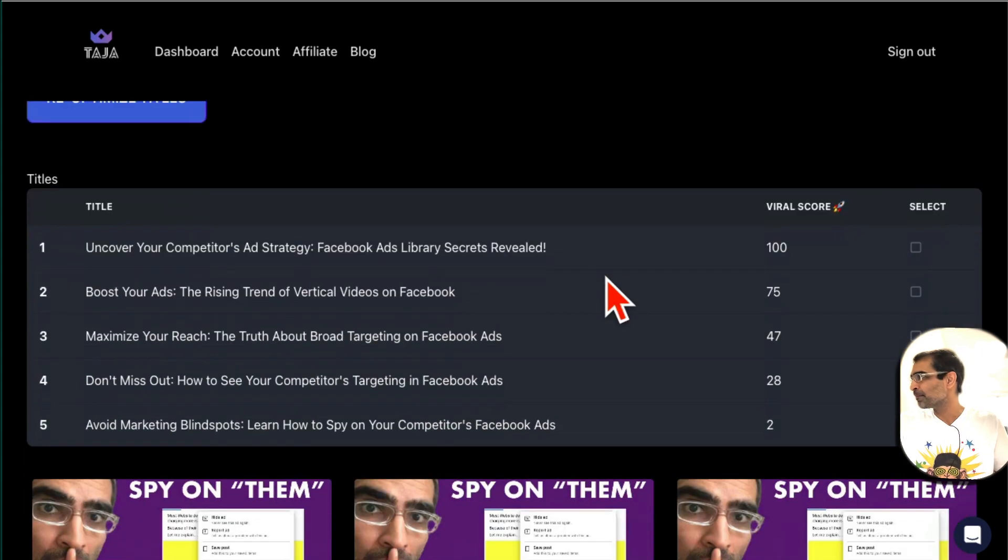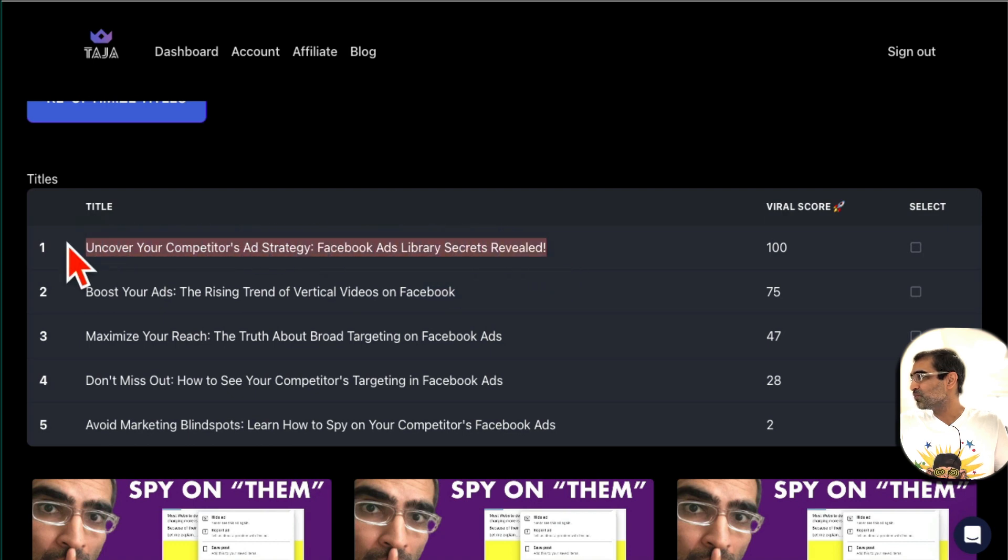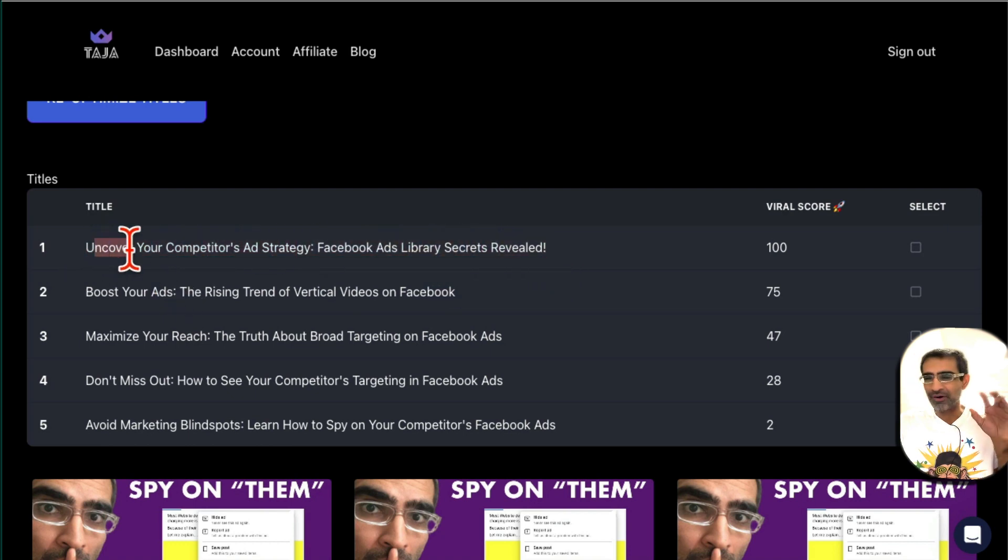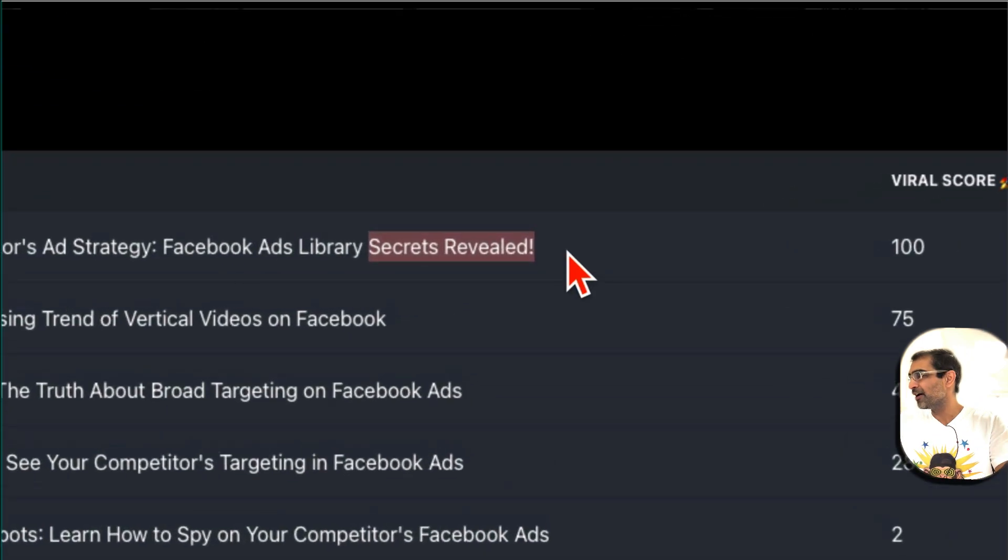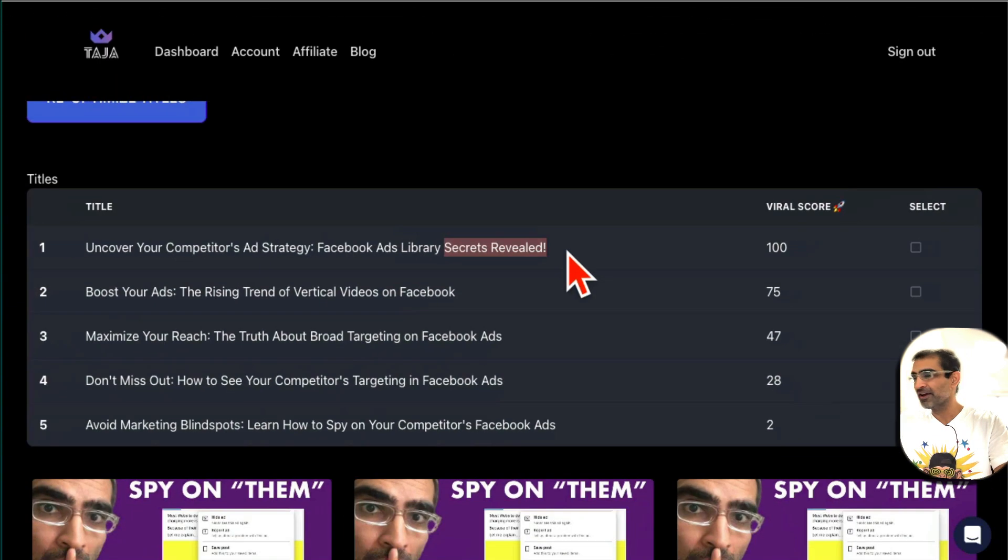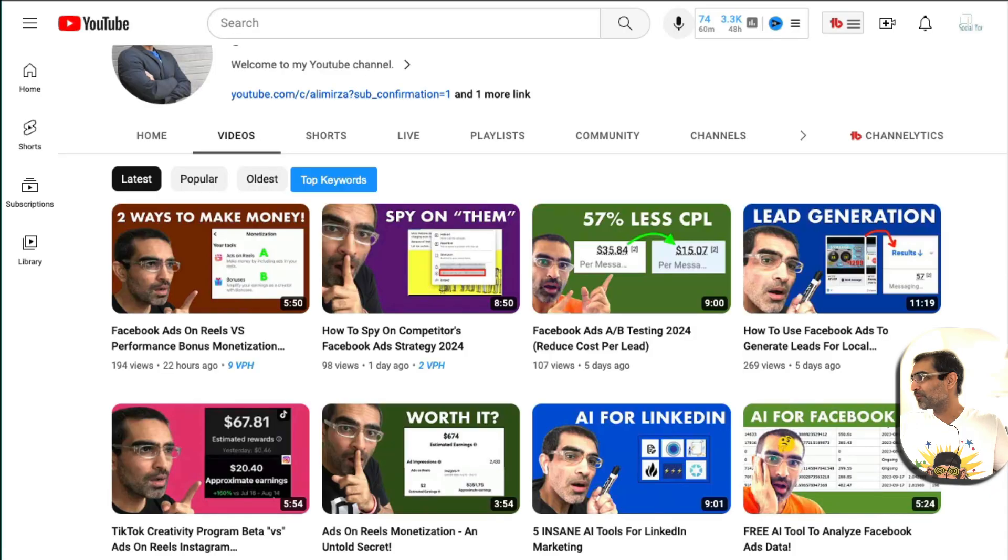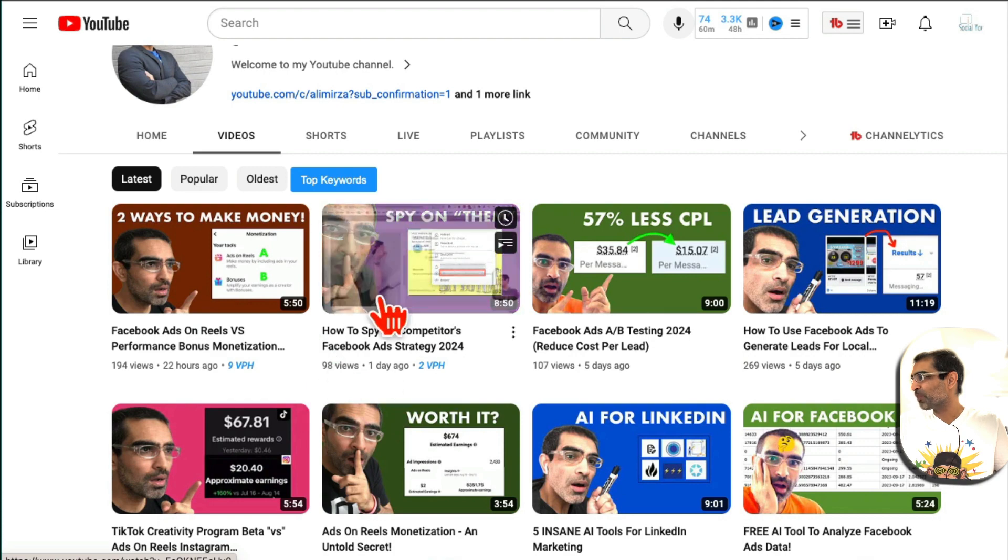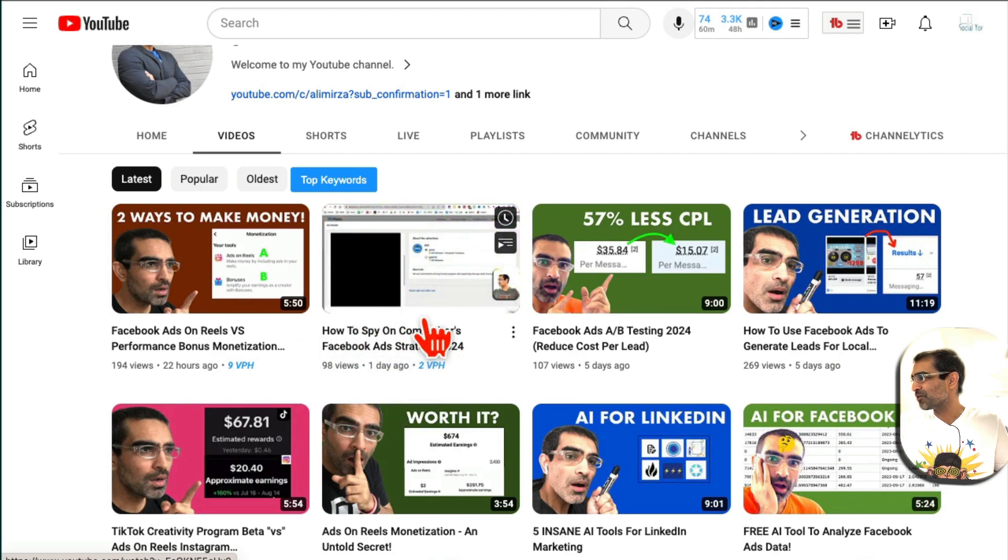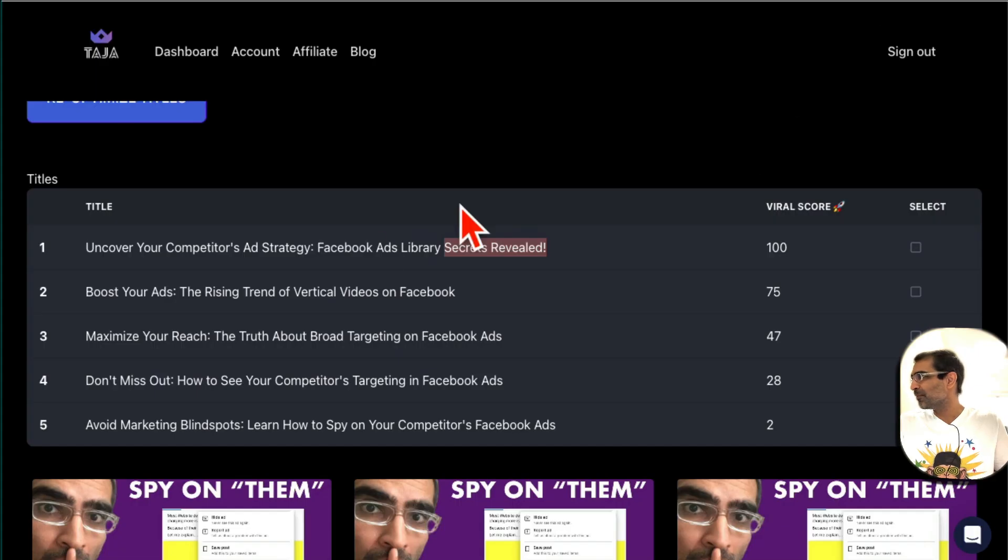Uncover Your Competitors' Ad Strategy: Facebook Ads Library Secrets Revealed. Oh, I like that. 'Uncover' is like a power word, 'secrets revealed' is another power word that I really like, and I see a lot of viral videos on YouTube that have these titles. For now I think I'm using a really boring 'How to Spy on Your Competitors' Facebook Ad,' so really boring title, but I like this much, much better.